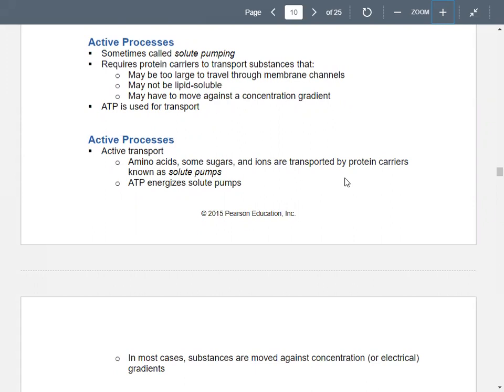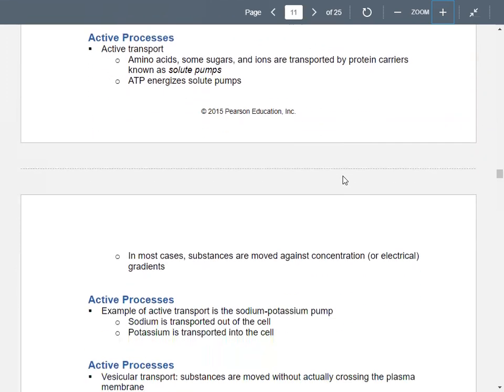They may have to move against the concentration gradient. Remember, passive transport is movement from an area of high concentration to an area of low concentration. So it's possible to move substances against their concentration gradients, but it usually requires energy or ATP for transport. Talking about the solute pumps, these are protein carriers that transport things like ions, sugars, and amino acids.